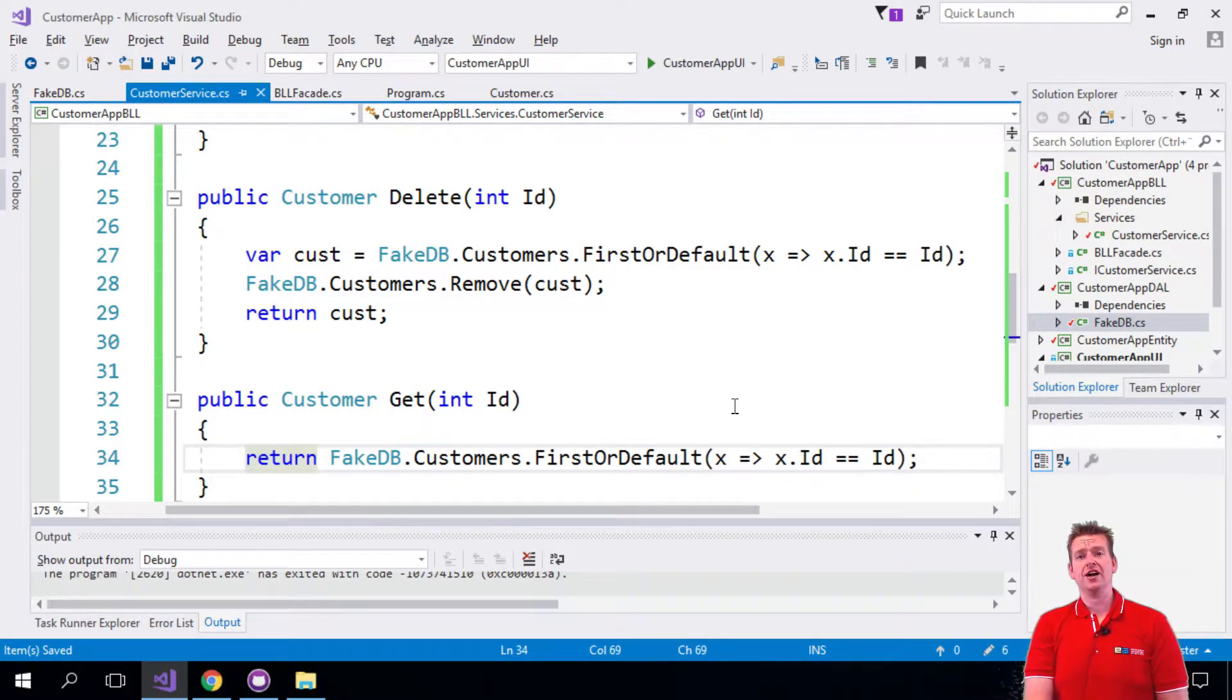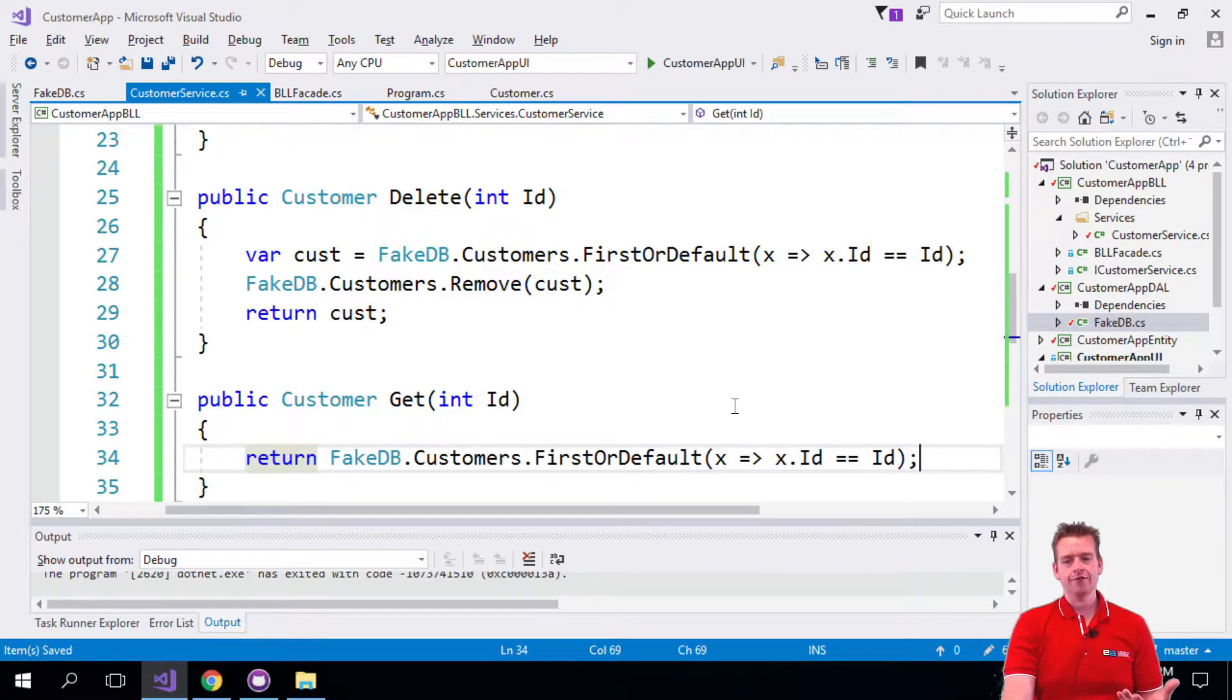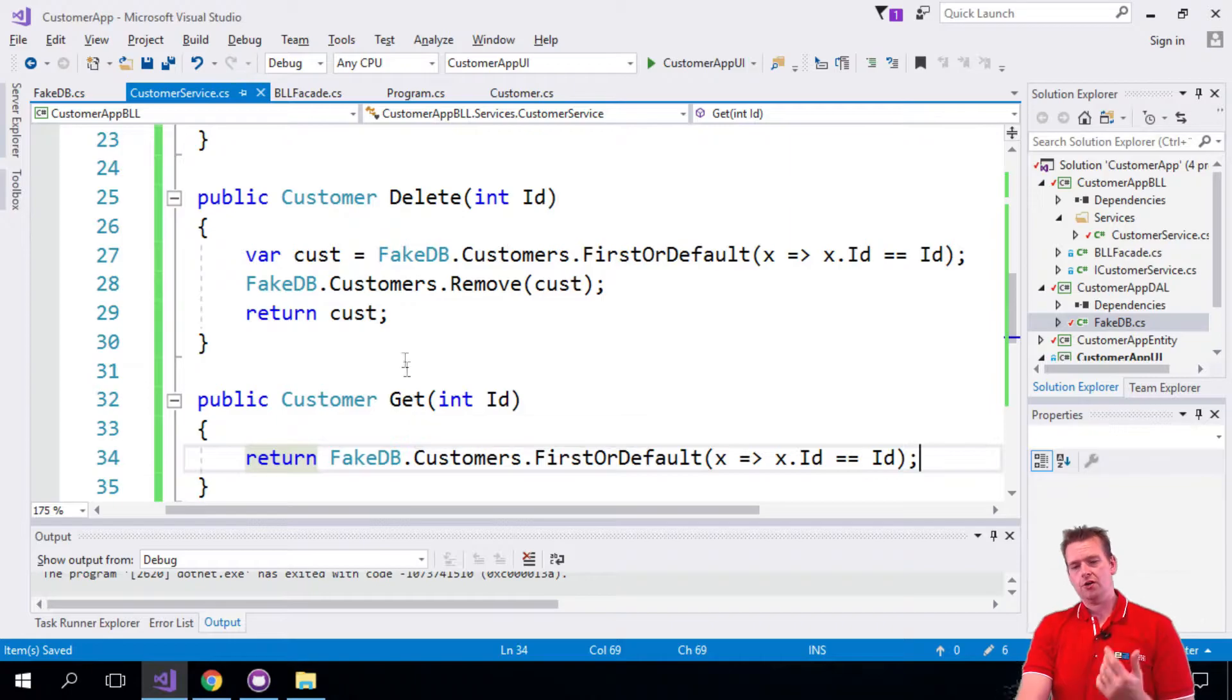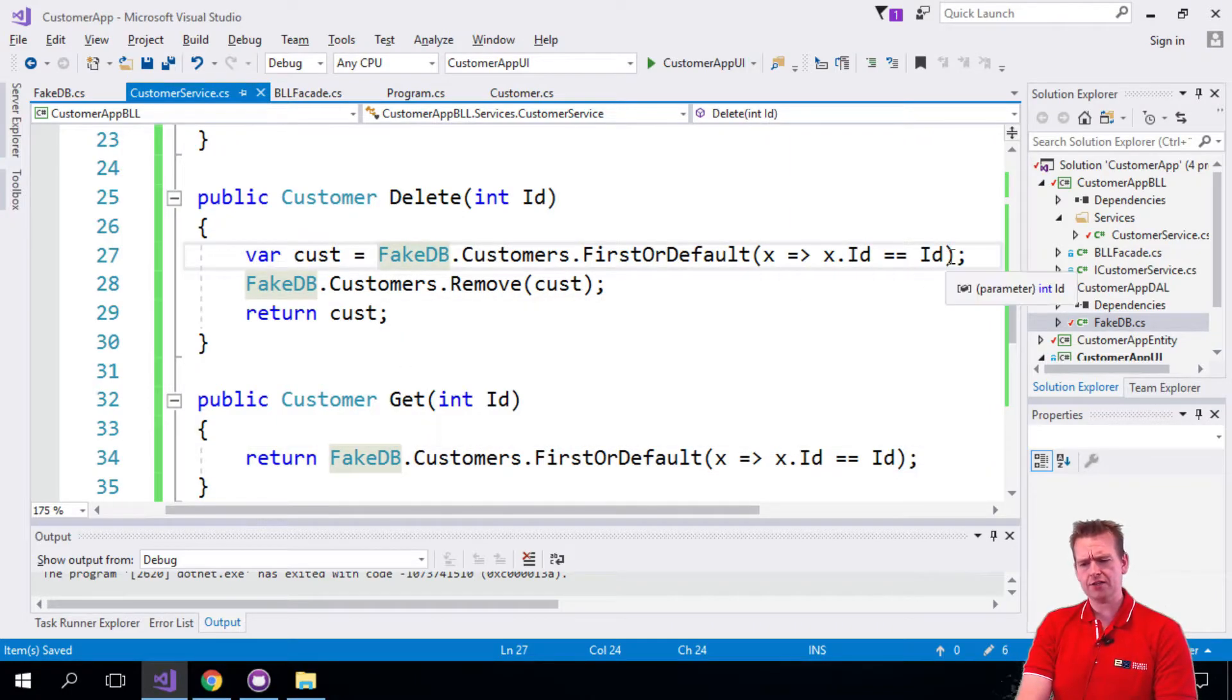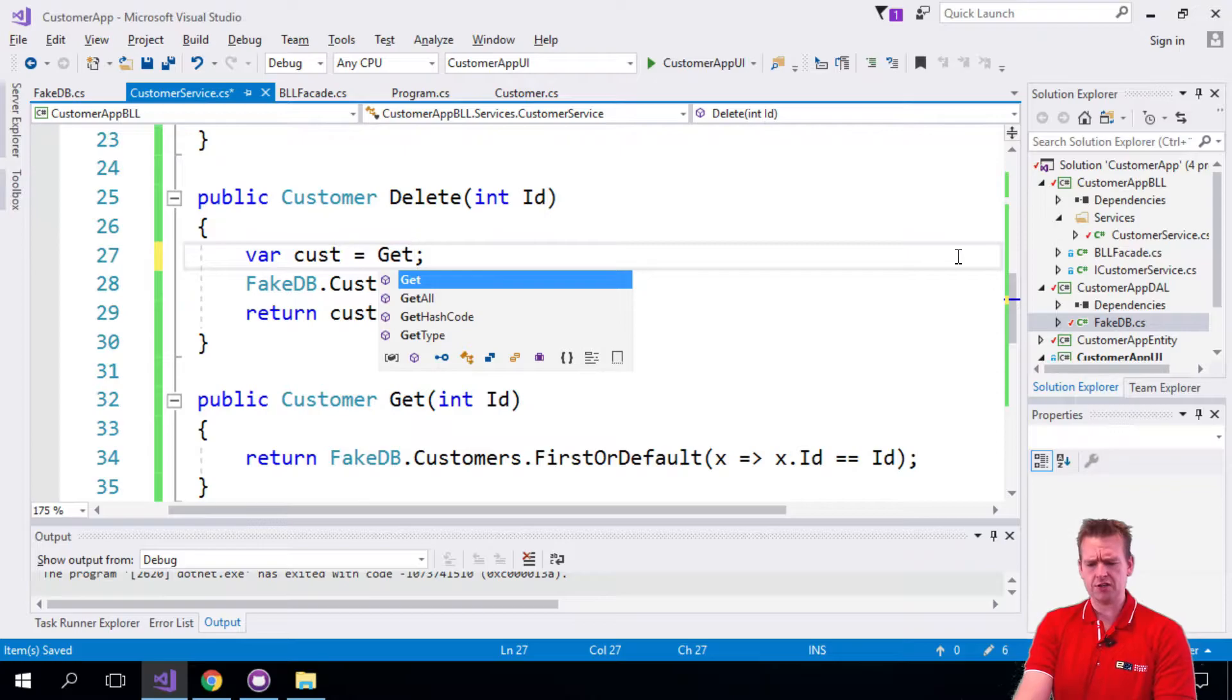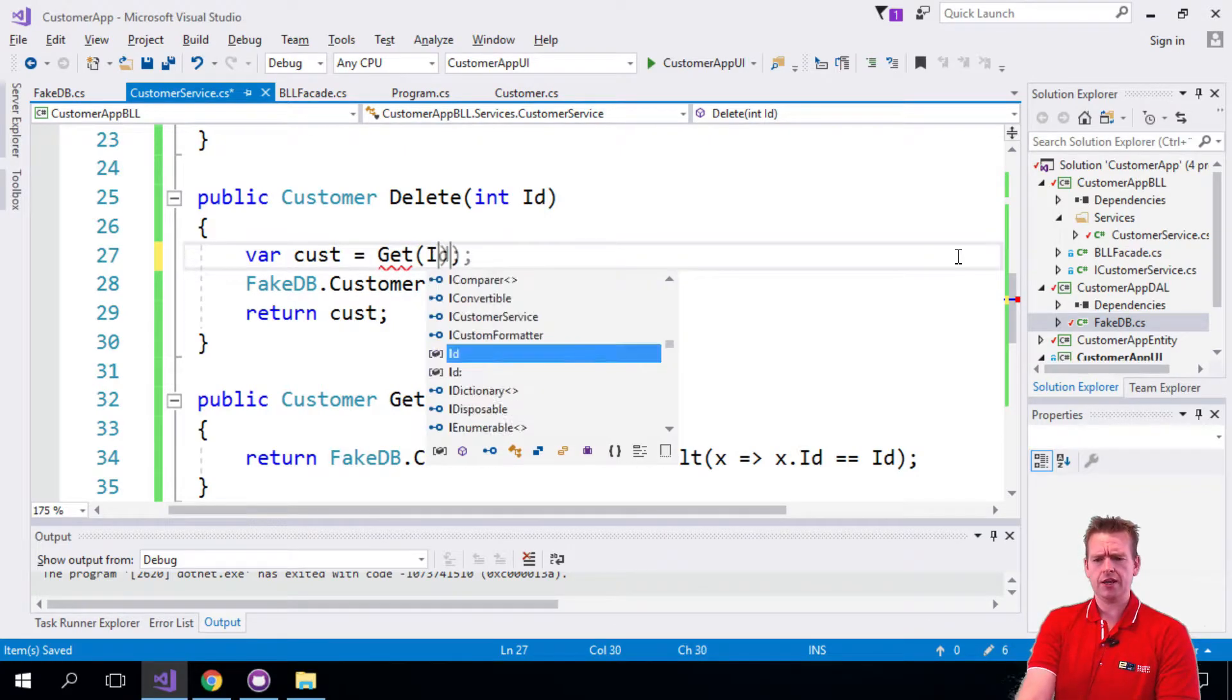Now one more thing you should consider is, why not, if this works, just use the Get function directly up here like this to make my code even simpler? Reusing code.